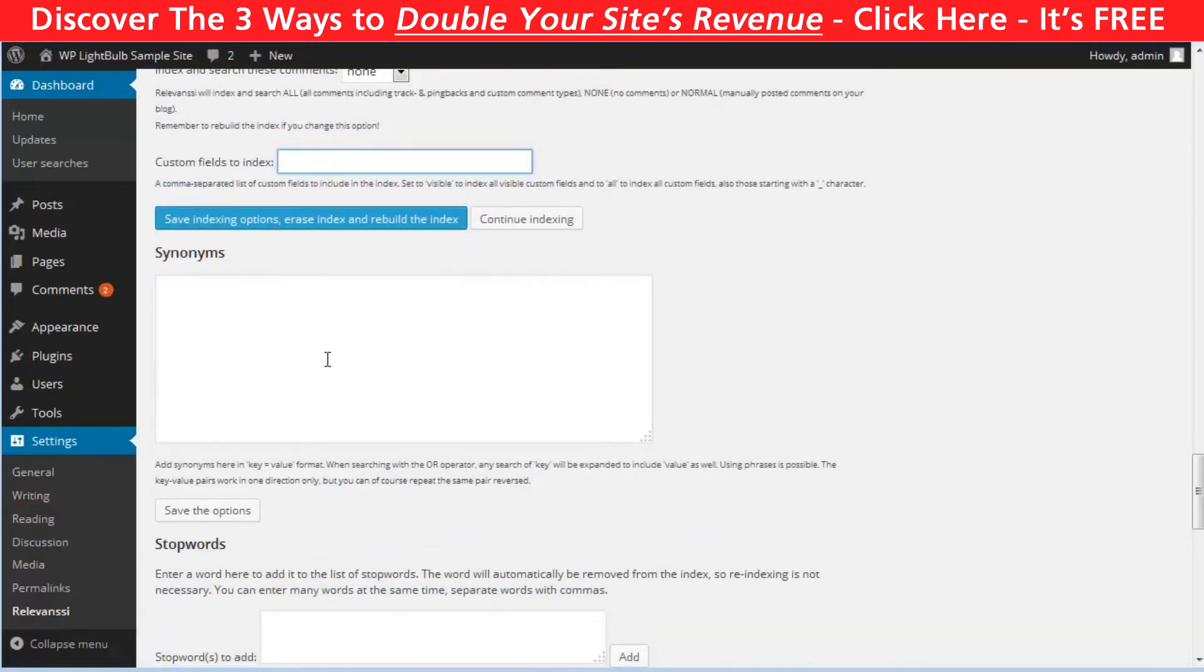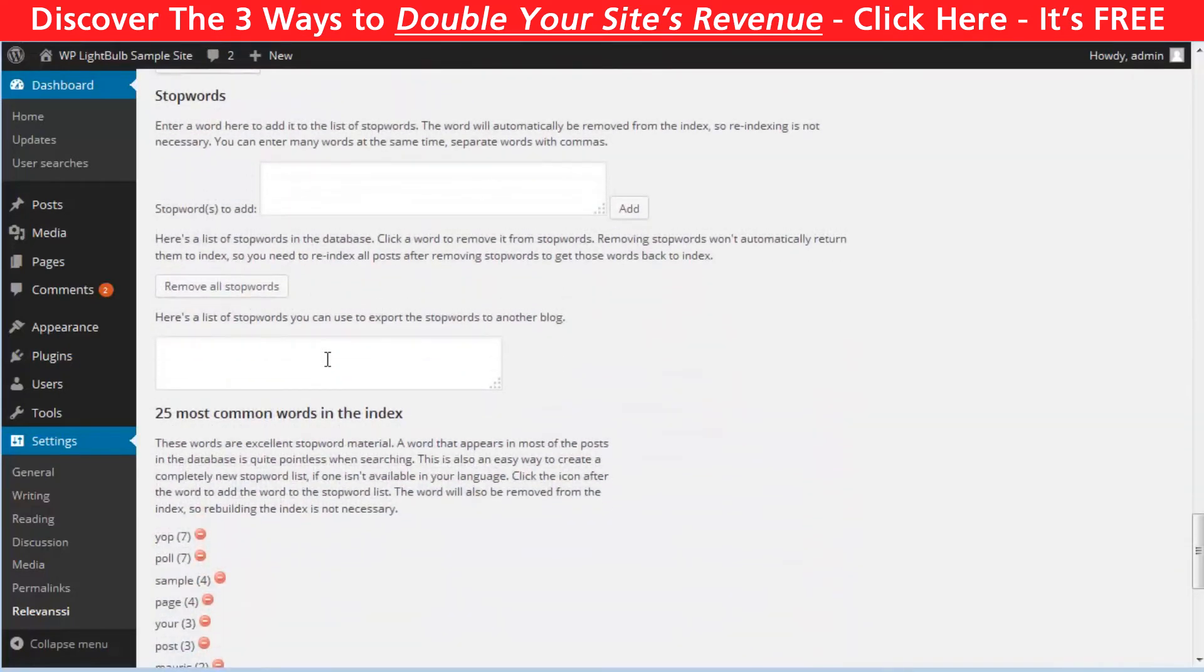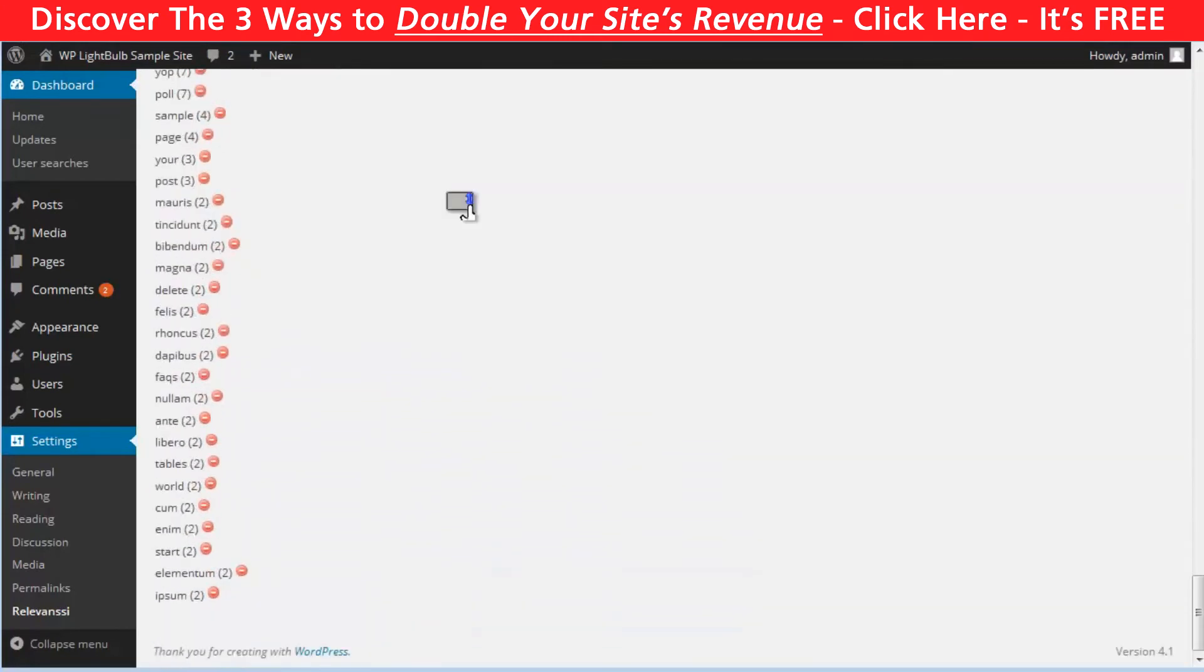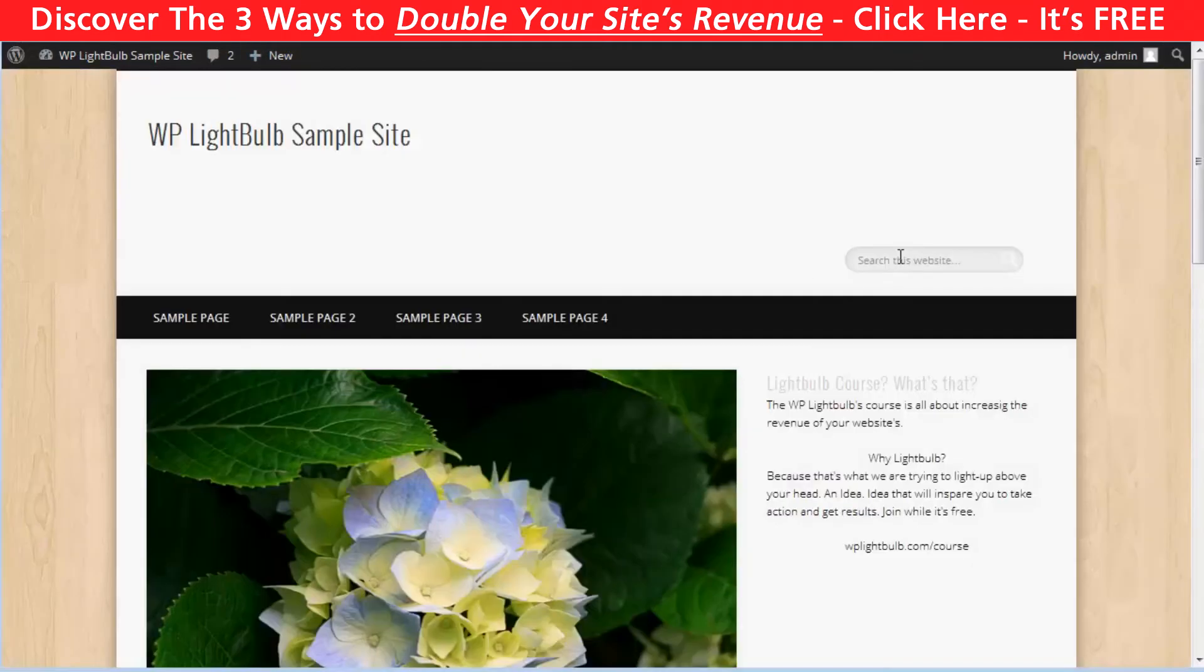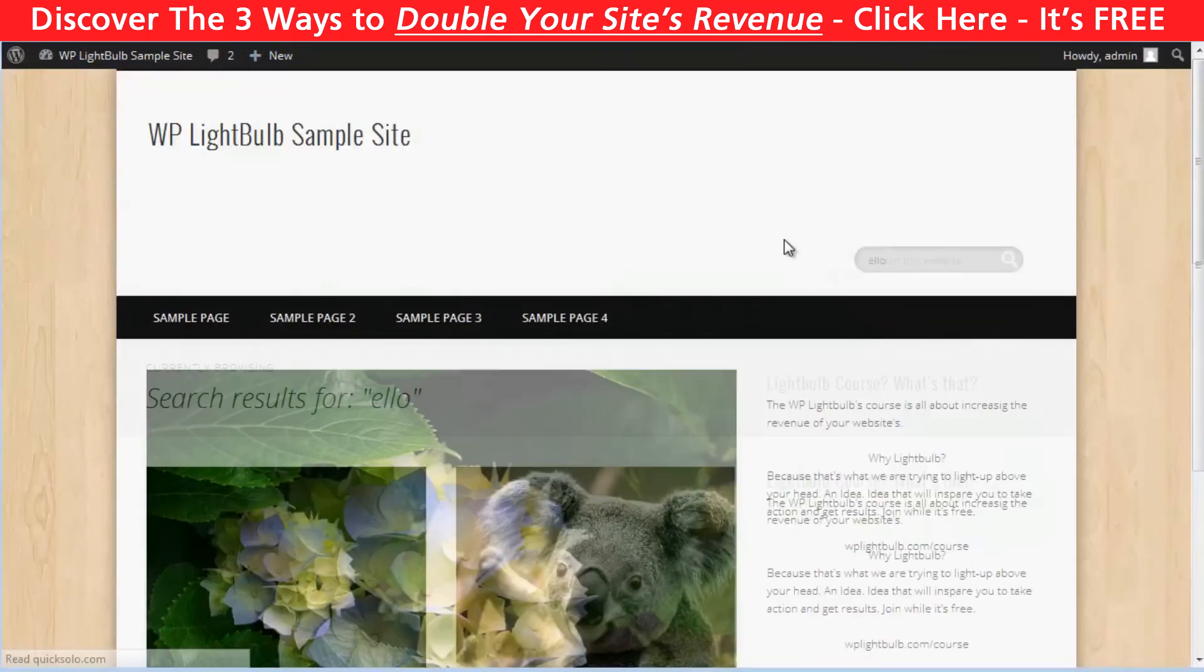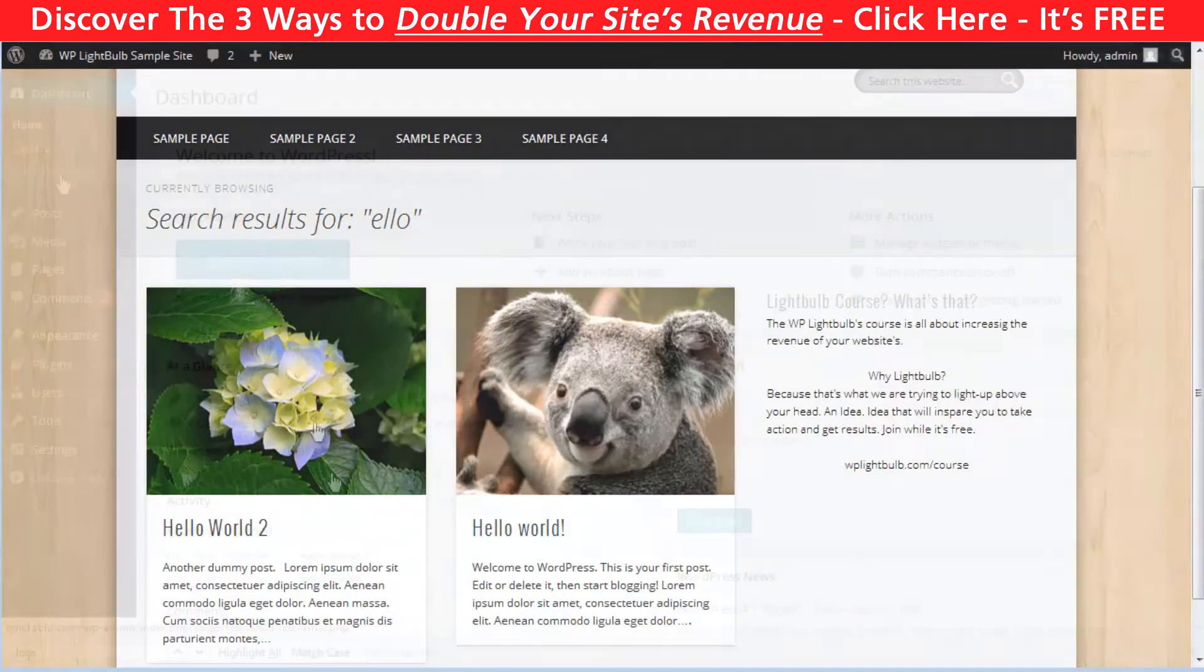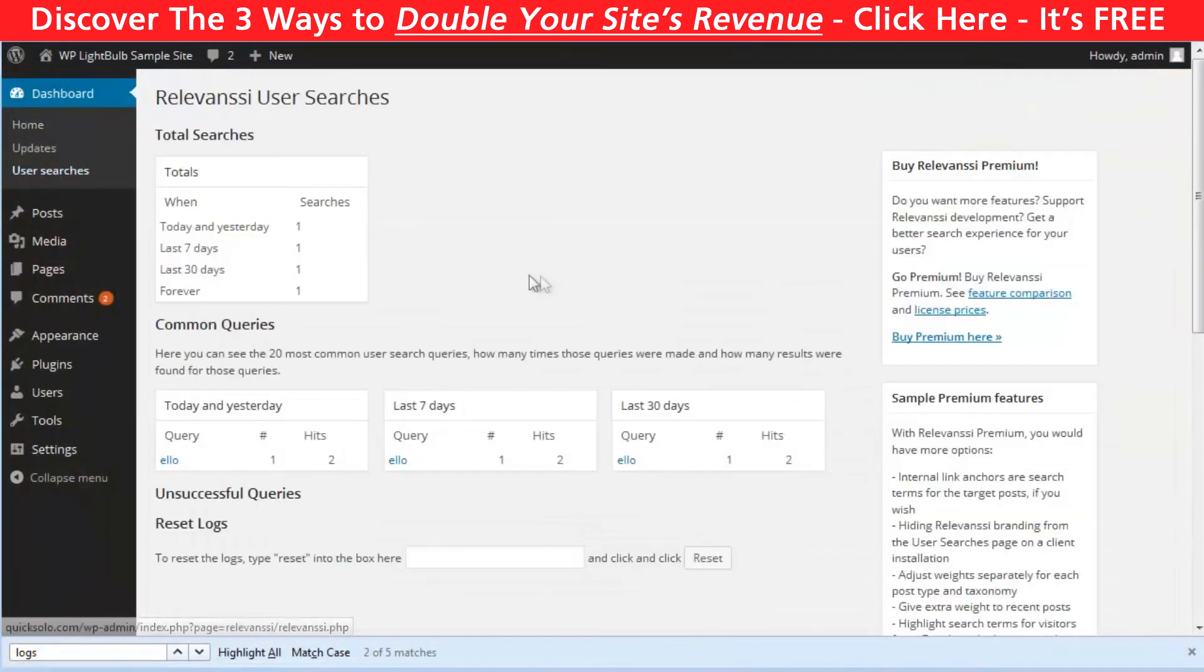Also, you can enable the shortcode content indexing so your visitors can search for shortcodes and even custom fields. You can also set synonyms for better results and configure stop words like 'a' and 'the,' which may be the reason for no relevant results. So this plugin is a monster—it has so many features, but it doesn't change the look of your search box or results in any way.